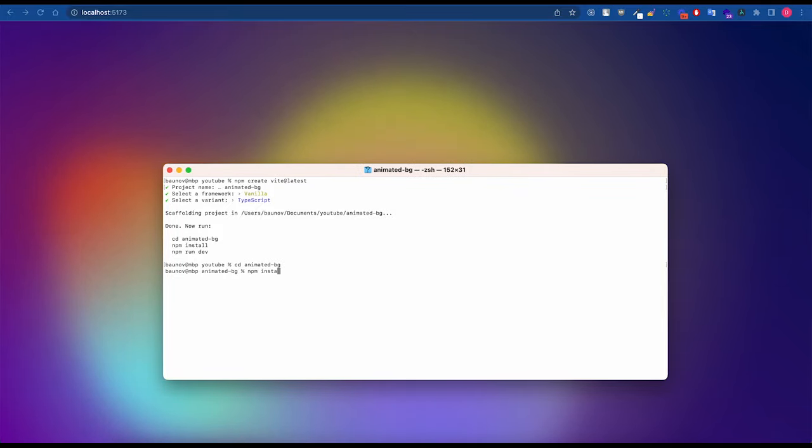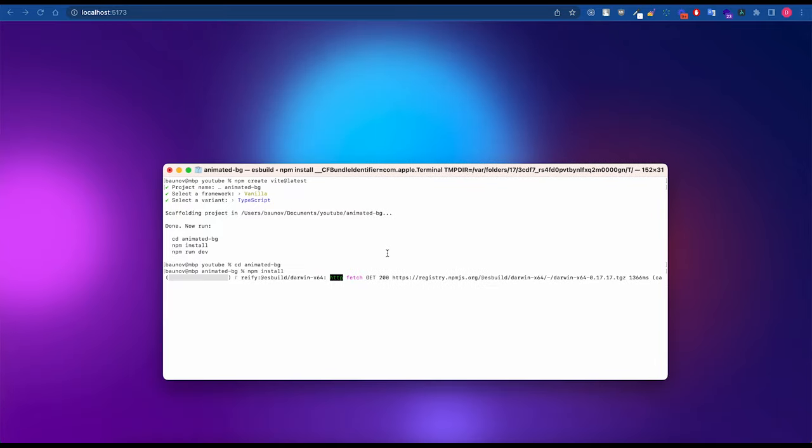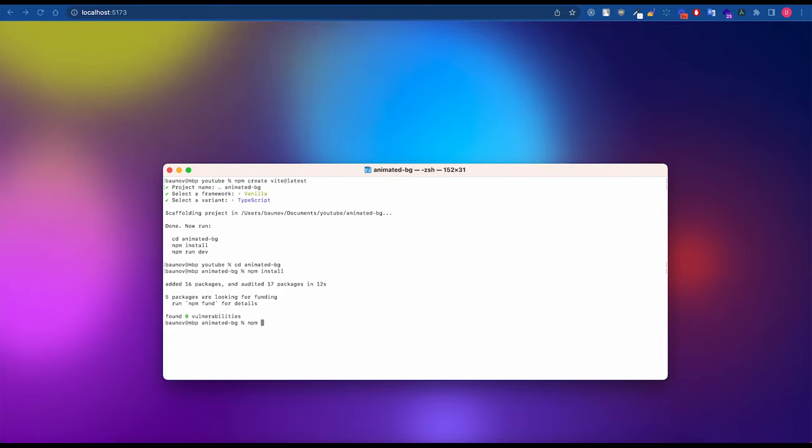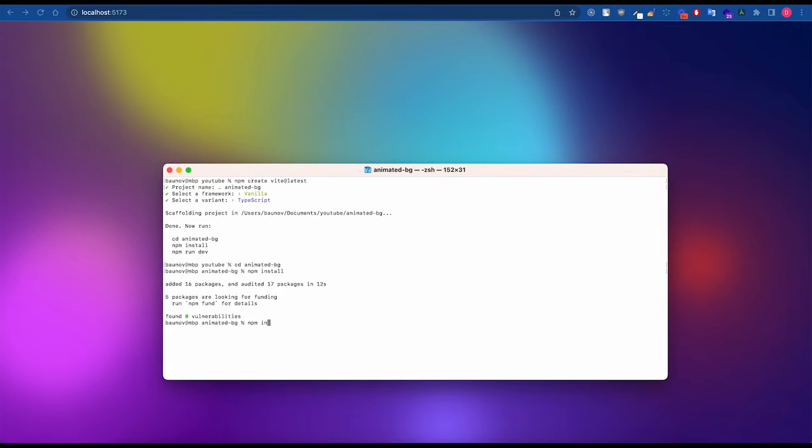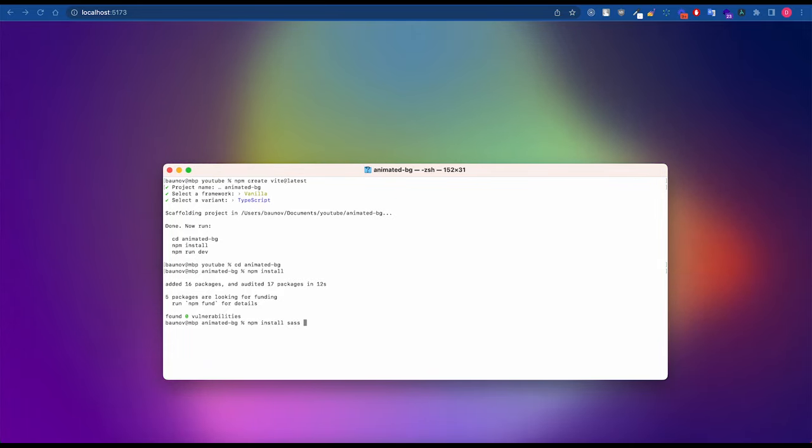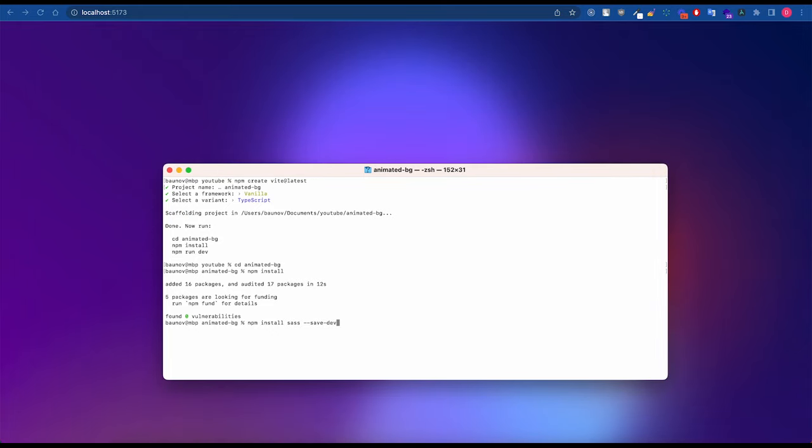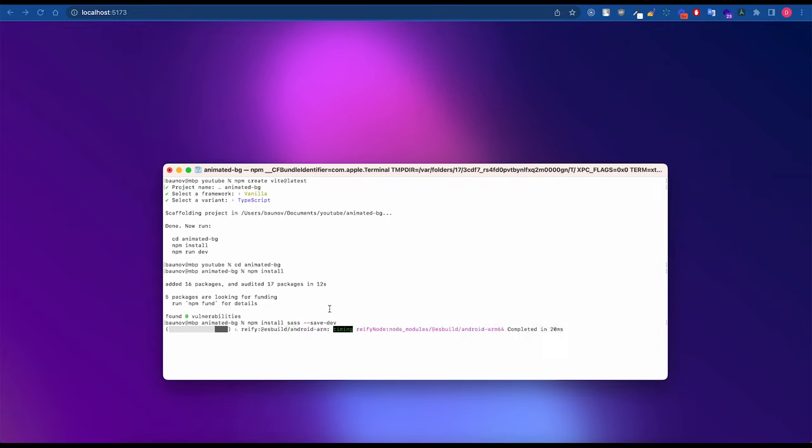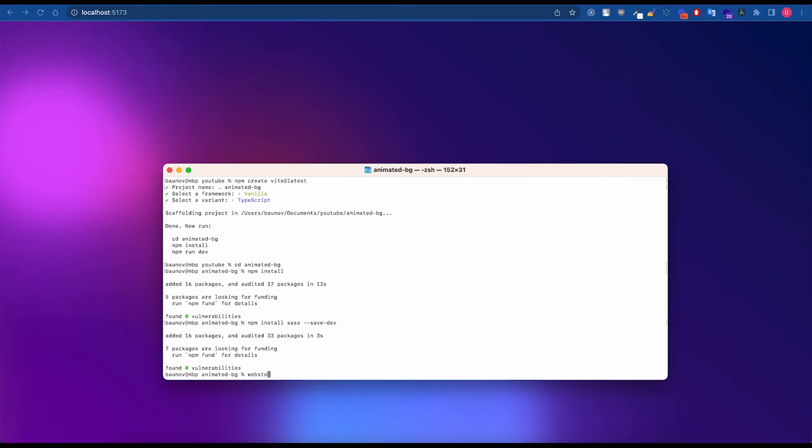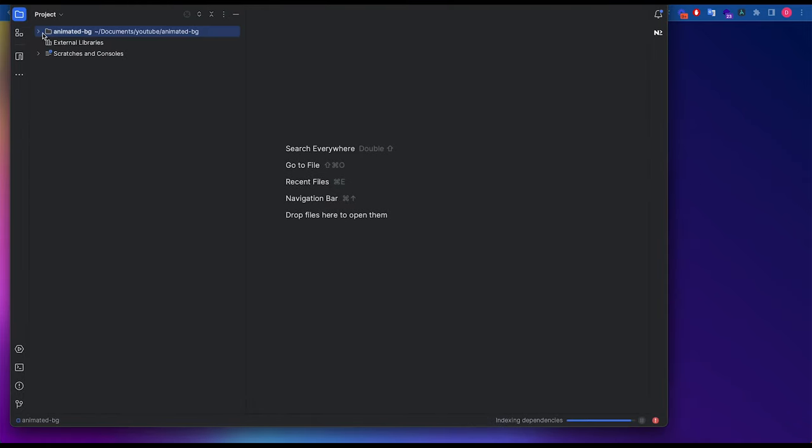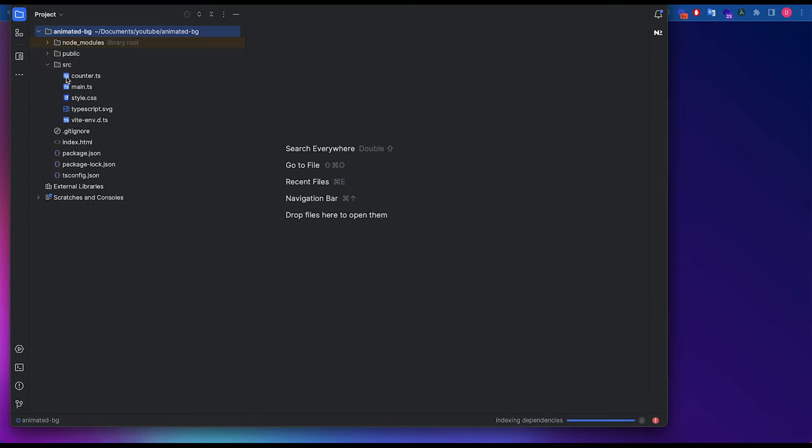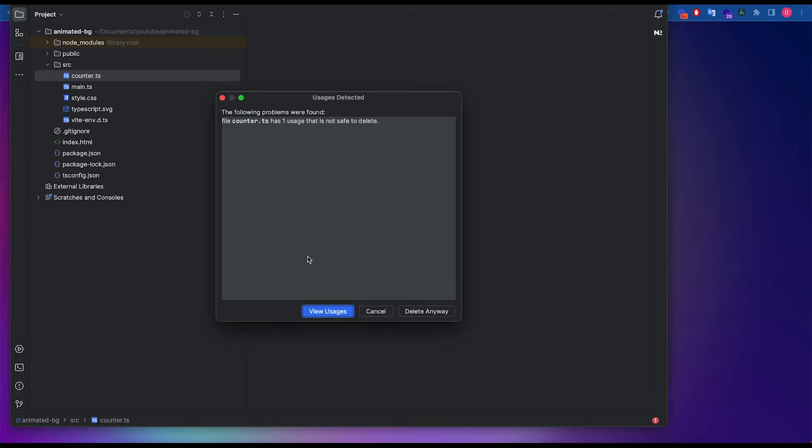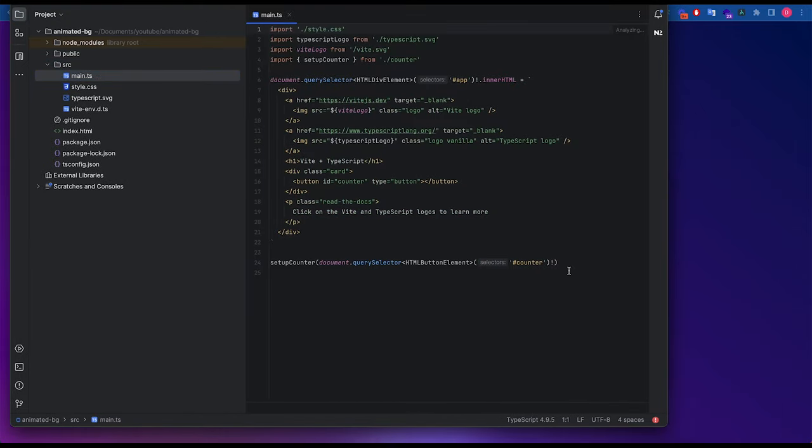It's npm install. Next I will add Sass to use as CSS. And let's open it to WebStorm. I really like WebStorm. Let's get rid of some stuff that is used here in the default project.